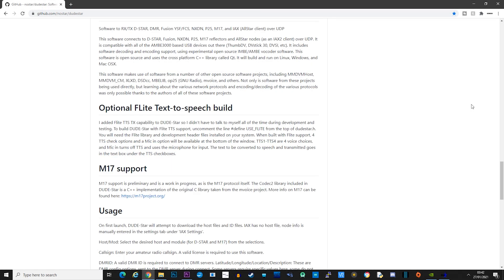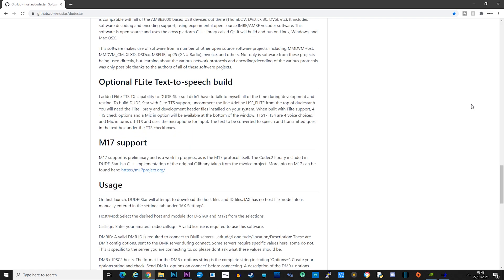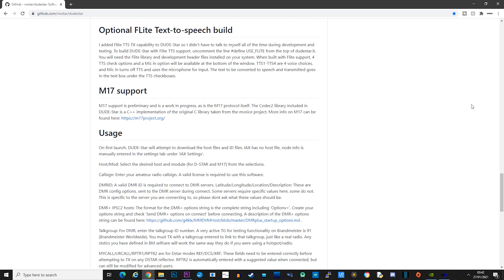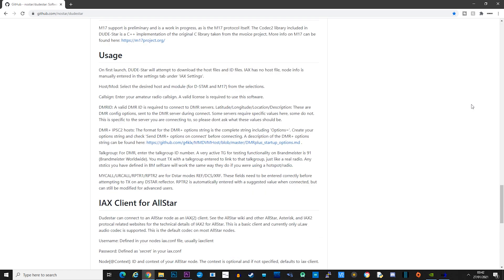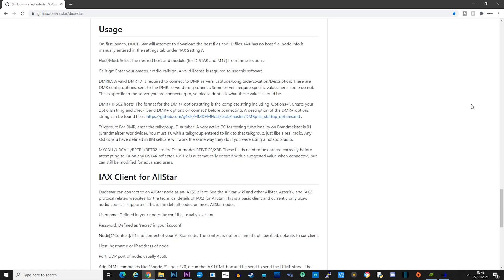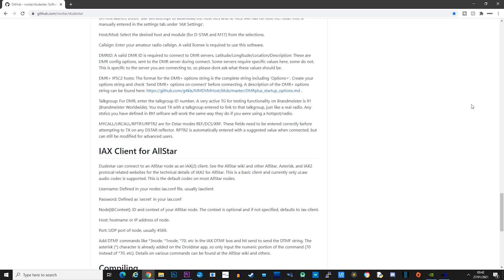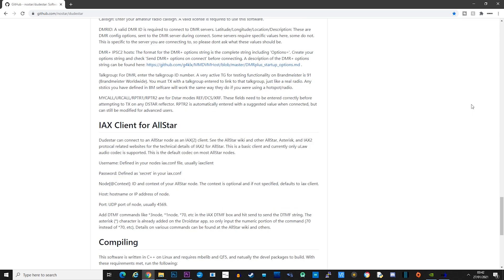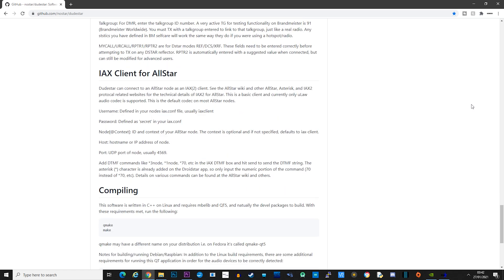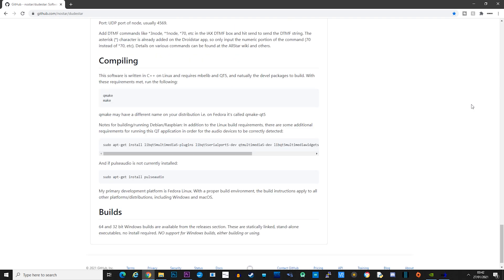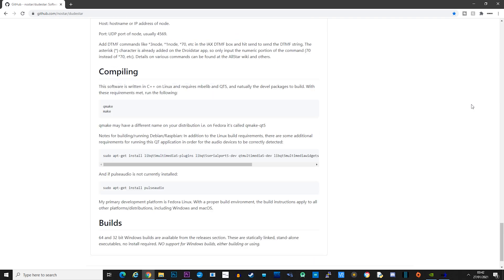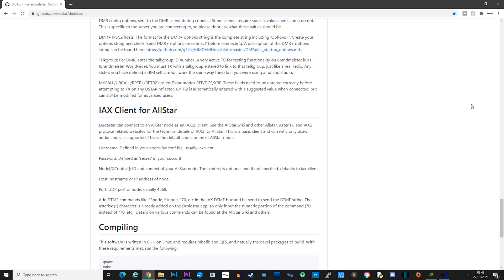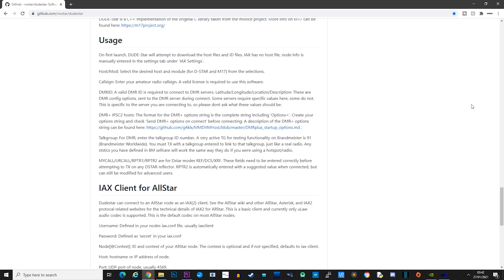The first thing you need to do is download the correct build for your operating system from the DudeStar GitHub page — I'll leave a link in the description below. Once installed you'll need to run the software and configure a couple of settings before you can make your first contact.